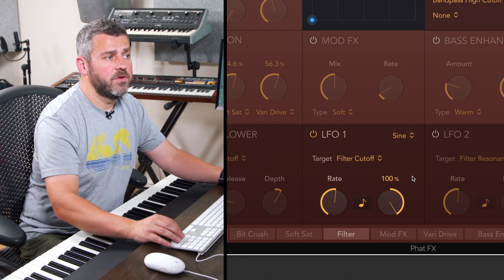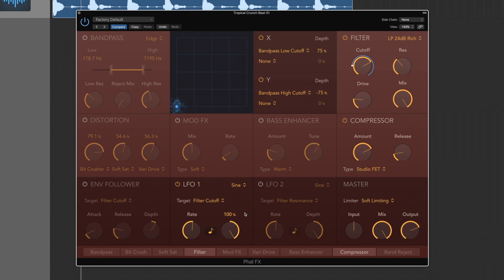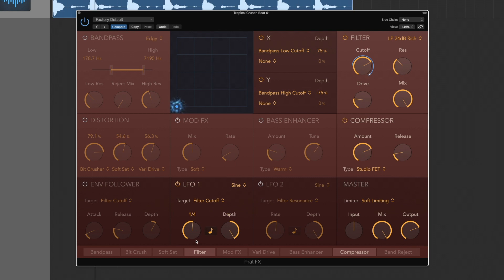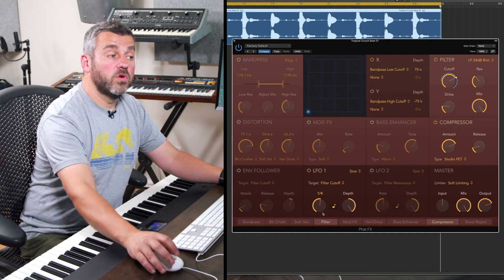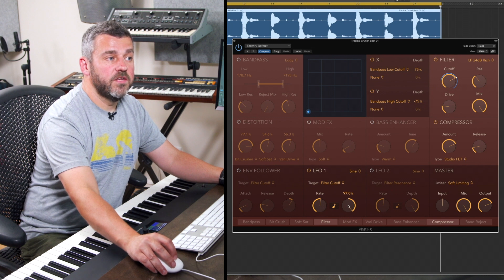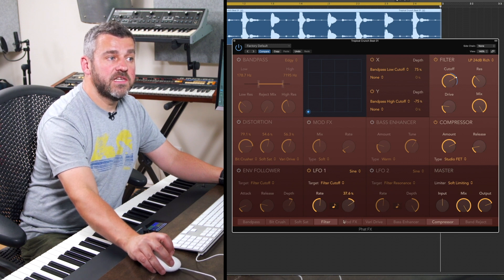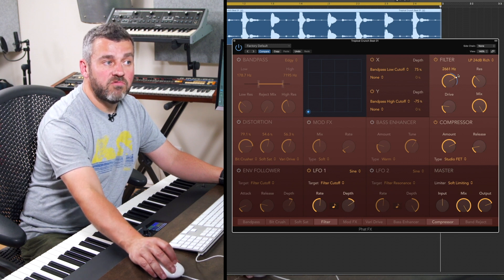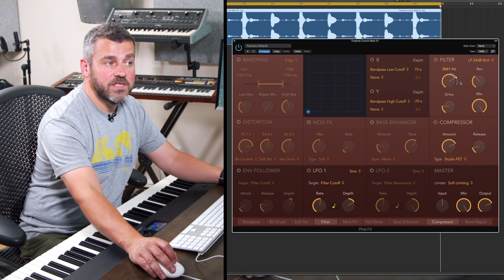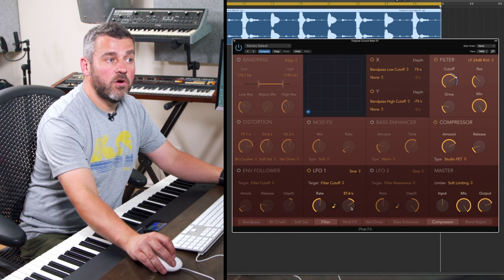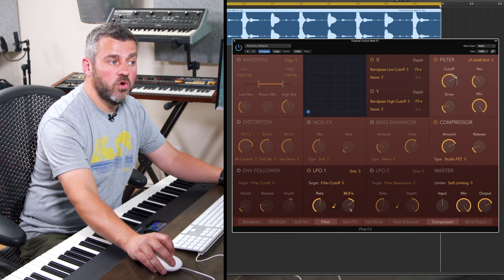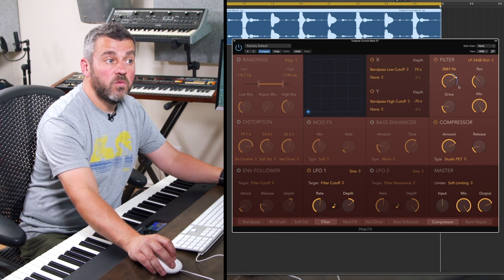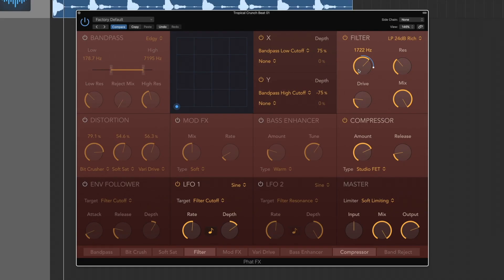So for a more subtle effect I could turn the depth down and what we'll see as I do that is that this little blue surround on this dial, our target parameter, is narrowing to show us the range over which it'll be working instead. We could turn the overall cutoff down a little bit as well.